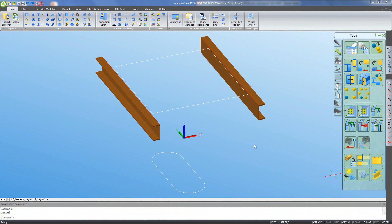Hi, I'd like to show you some of the platework and contour cutting features available in Advanced Steel. I think you're going to find these quite impressive.